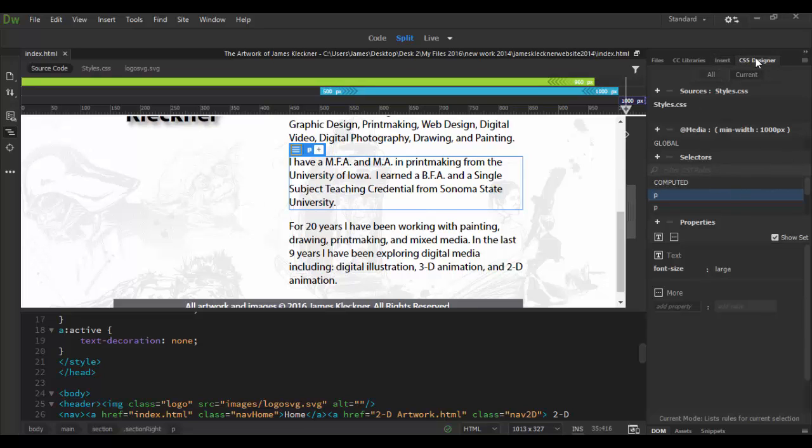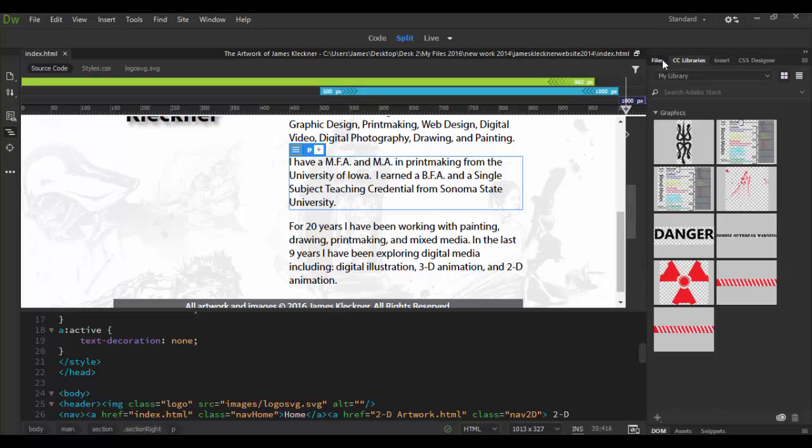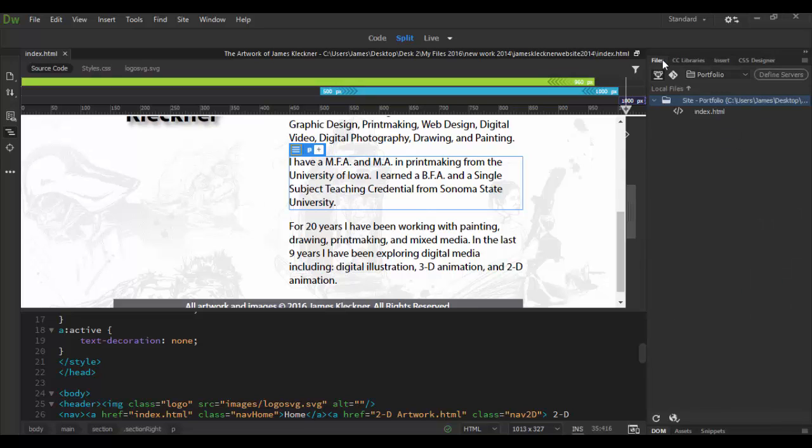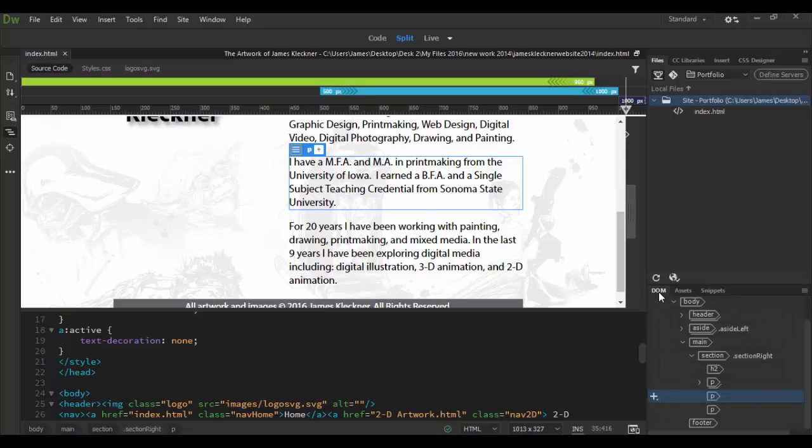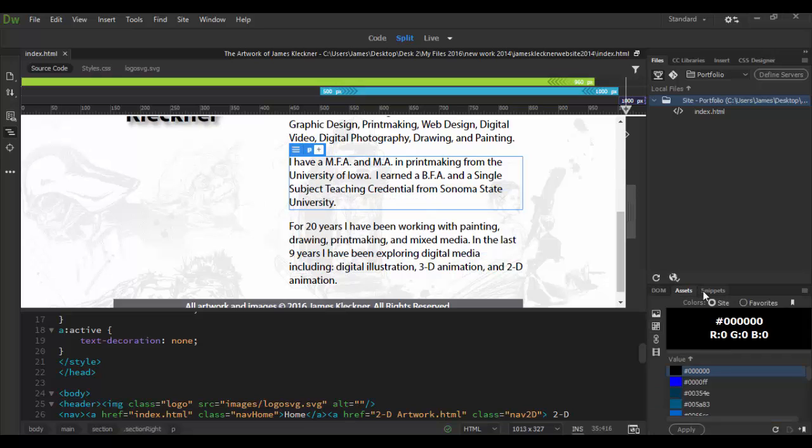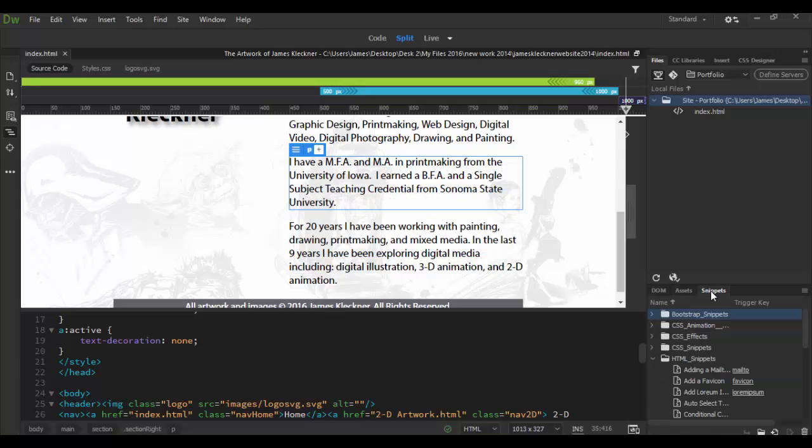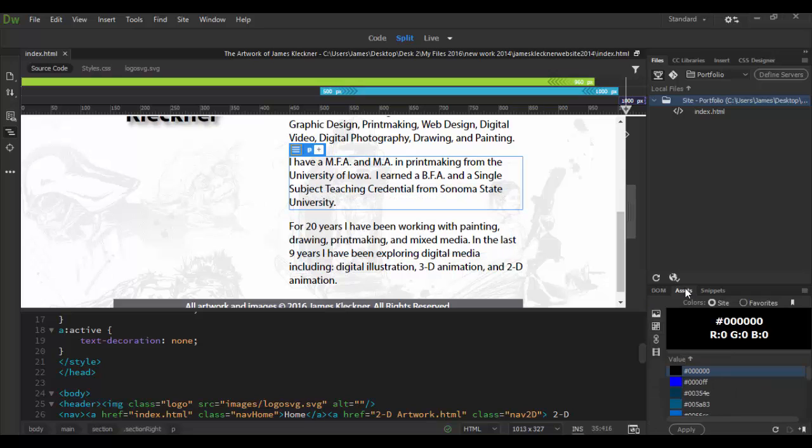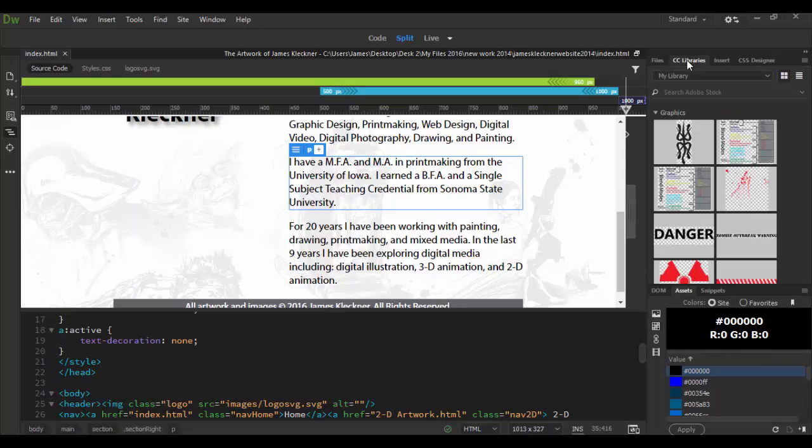The rules that govern that. So each of these you can click on and navigate through. Down here at the bottom we have a few more panels. If I click on the DOM here you'll see we have the DOM, the assets, and then the snippets panel. Snippets is great for code snippets, assets is basically anything you have stored in your local hard drive, whereas CC libraries is stuff you have saved on the cloud - that's the main difference in those two.